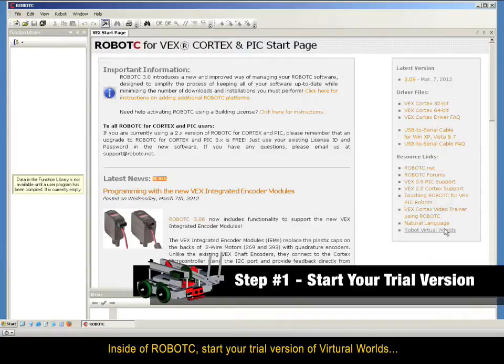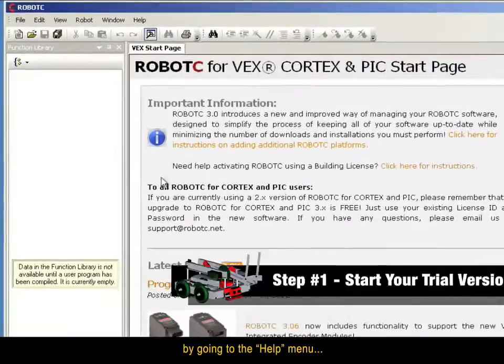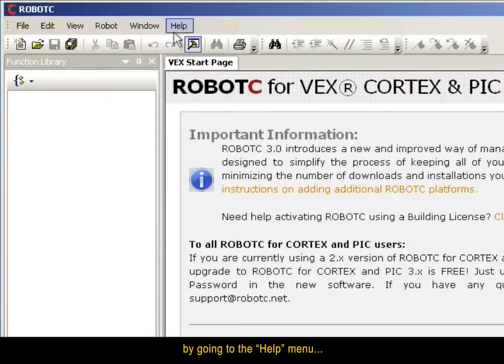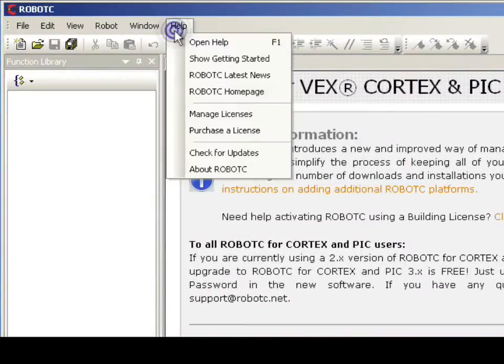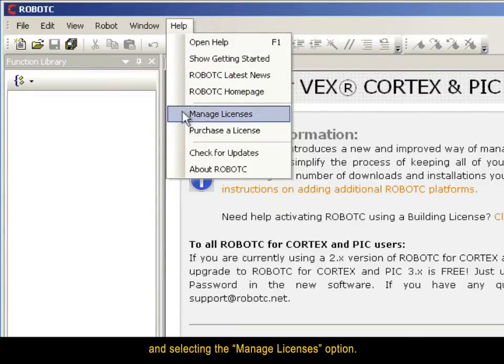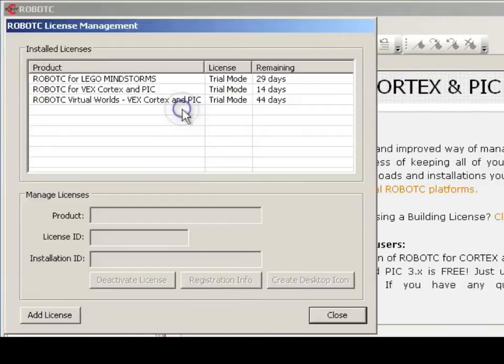Inside of RobotC, start your trial version of Virtual Worlds by going to the Help menu and selecting the Manage Licenses option.